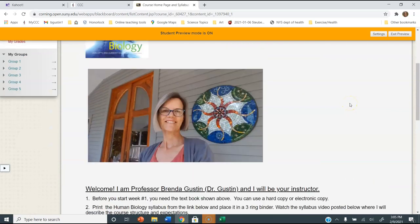Hi everybody, Dr. Gustin here. In this video I'm going to show you how to create a Kahoot and post it on our discussion page so other students can try it out.